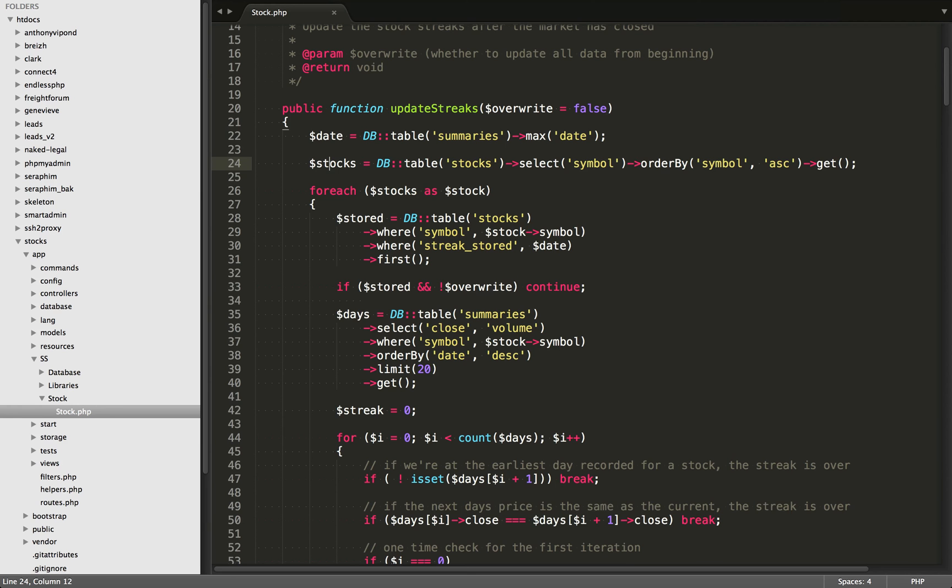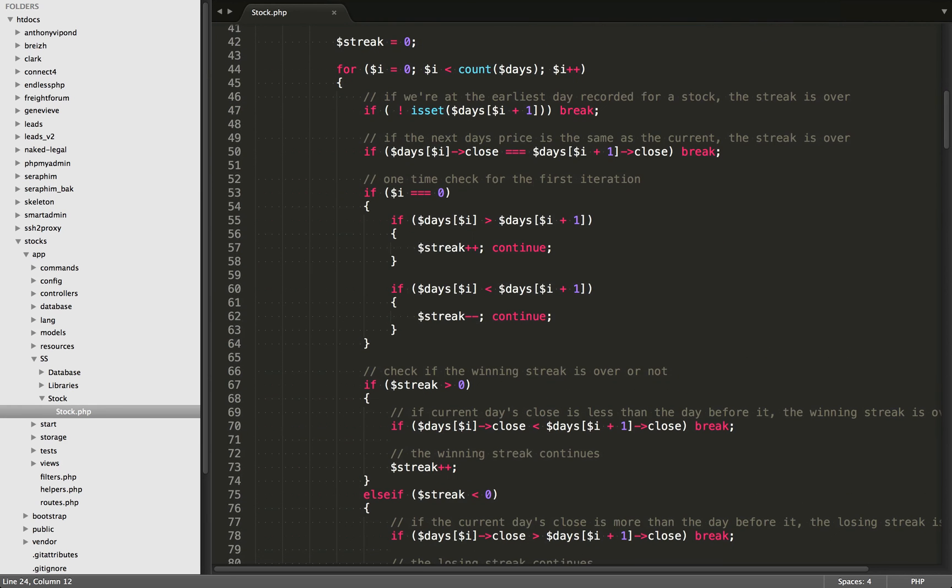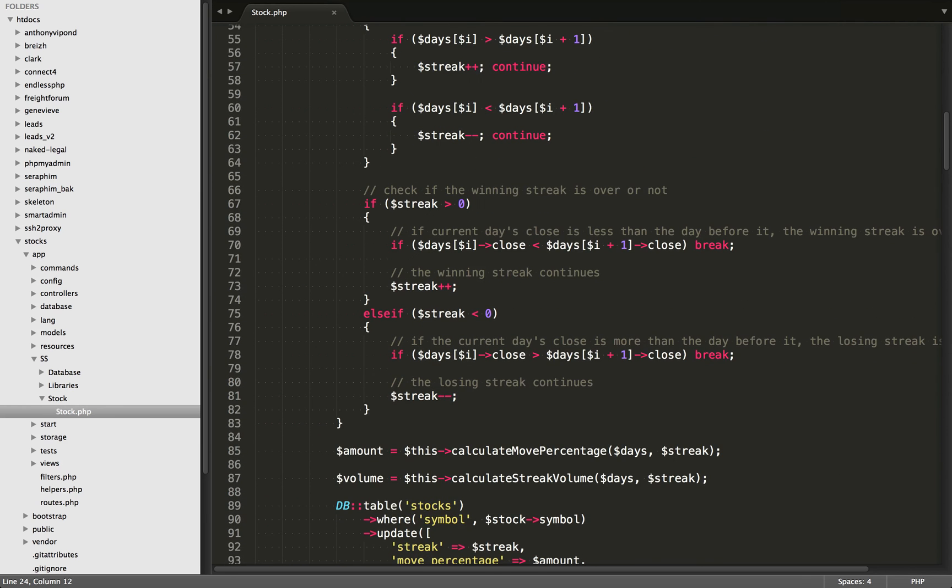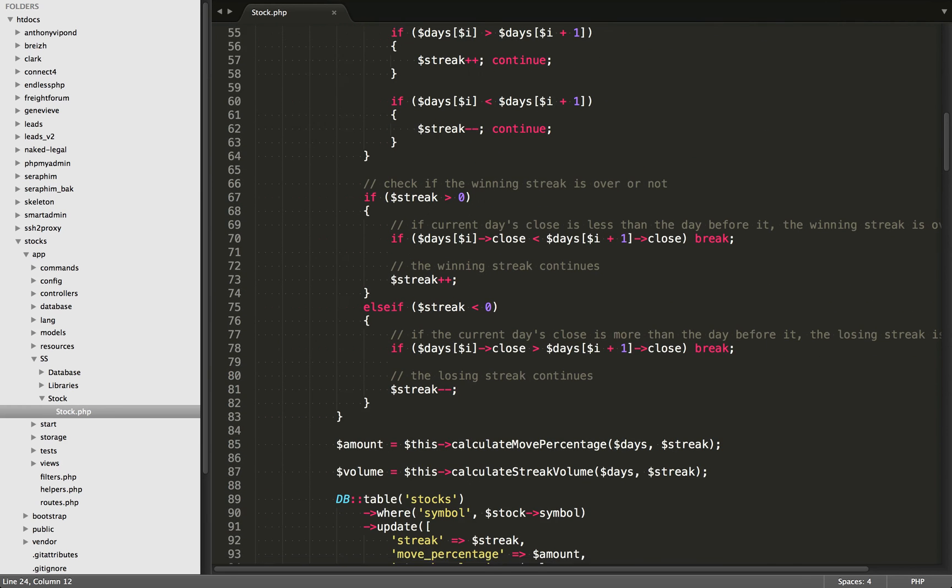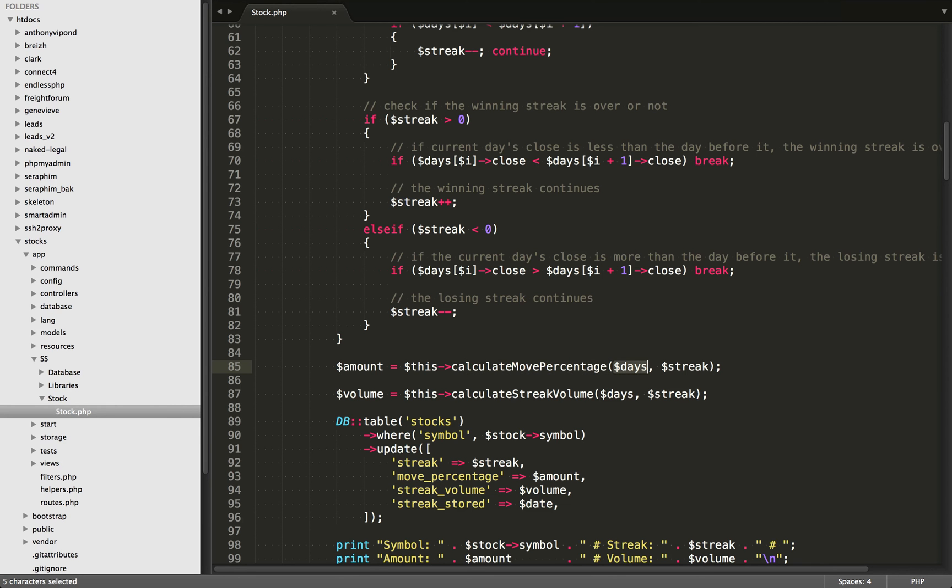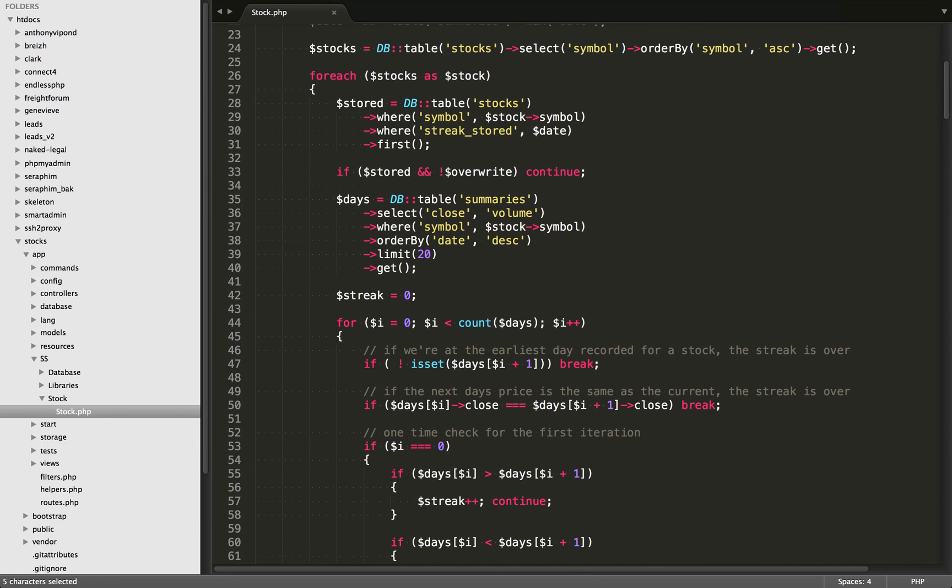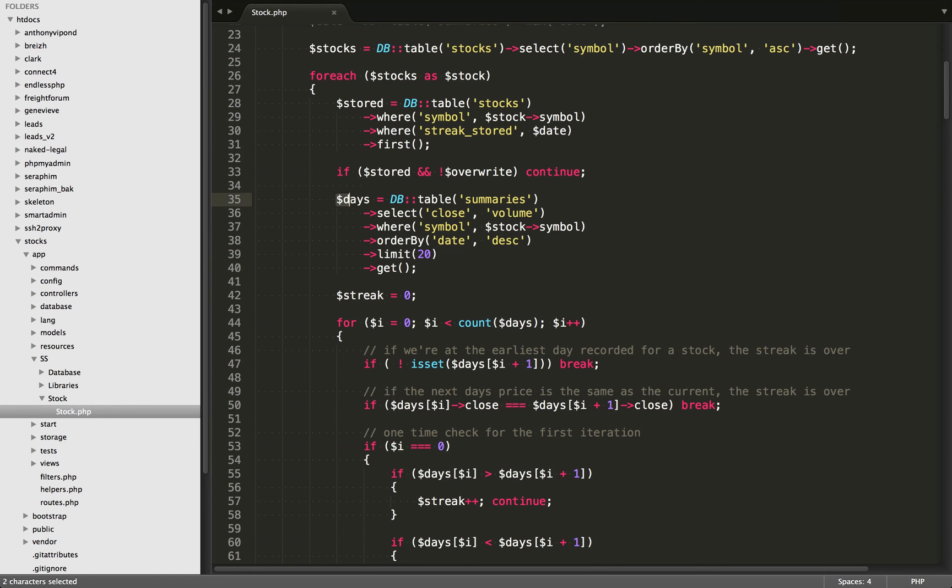Next, what we do is we loop over all of those different stocks. And within this logic right here, we calculate the streak. We covered that in a previous video. So what we're going to do here is within this first function right here, calculate move percentage. What I'm going to pass to this is the days. So if we go up a little bit here, we see the days variable right here.